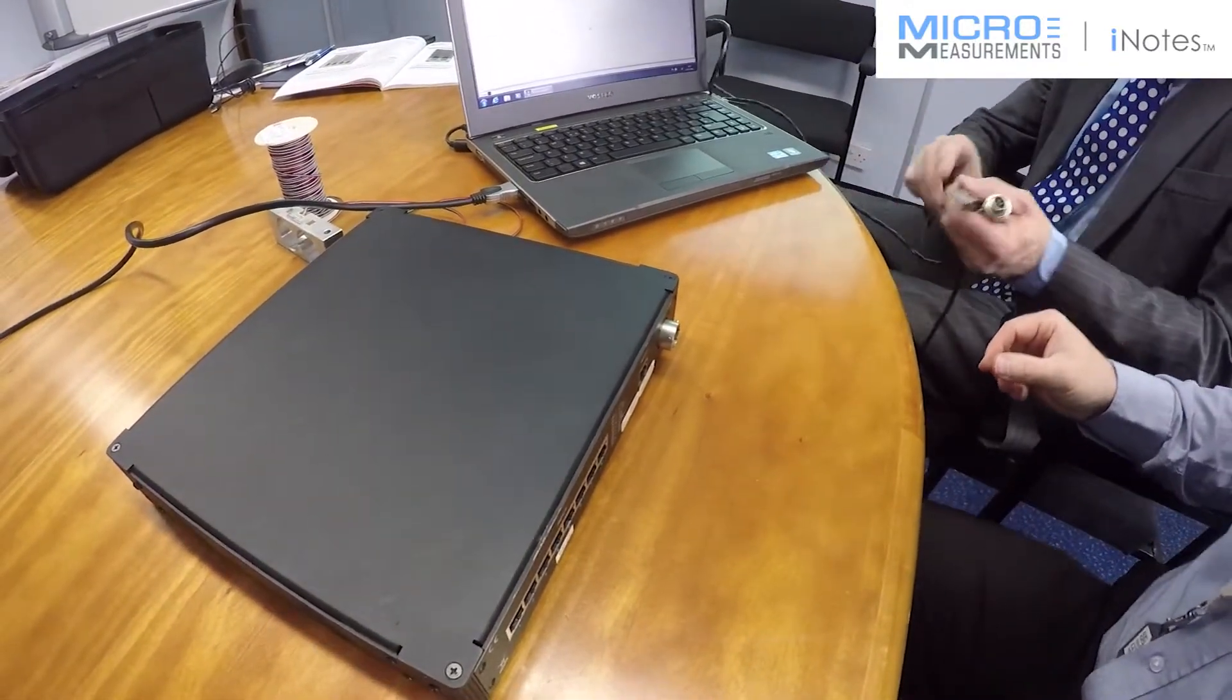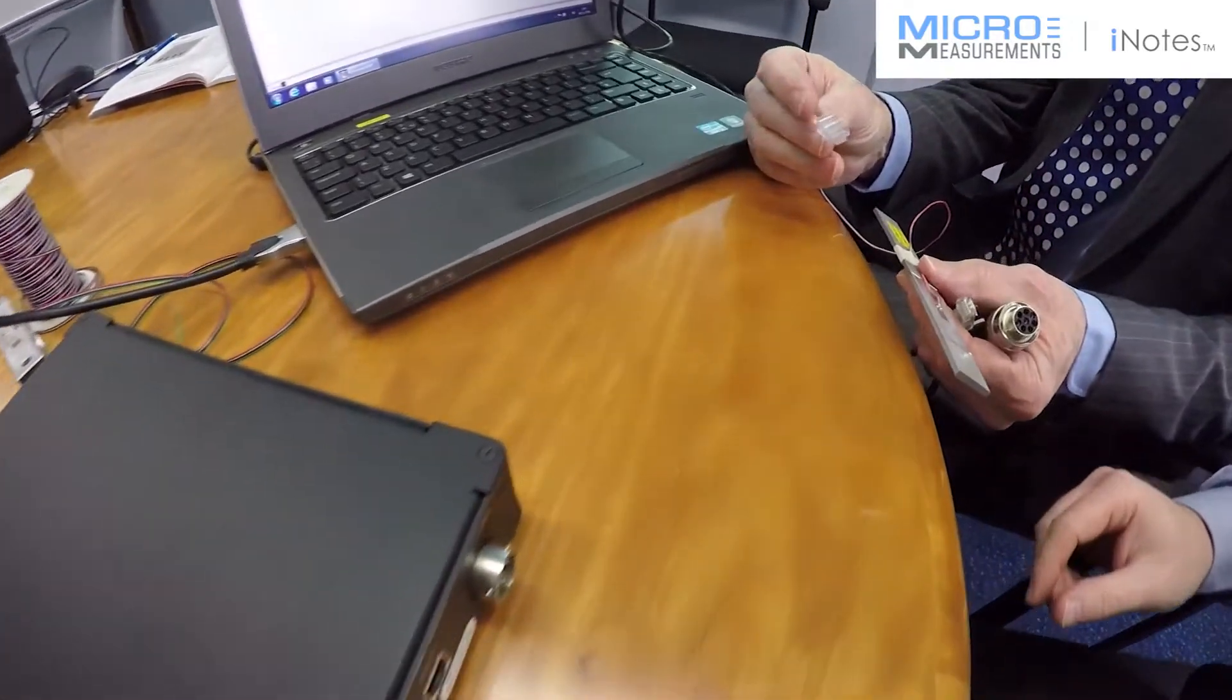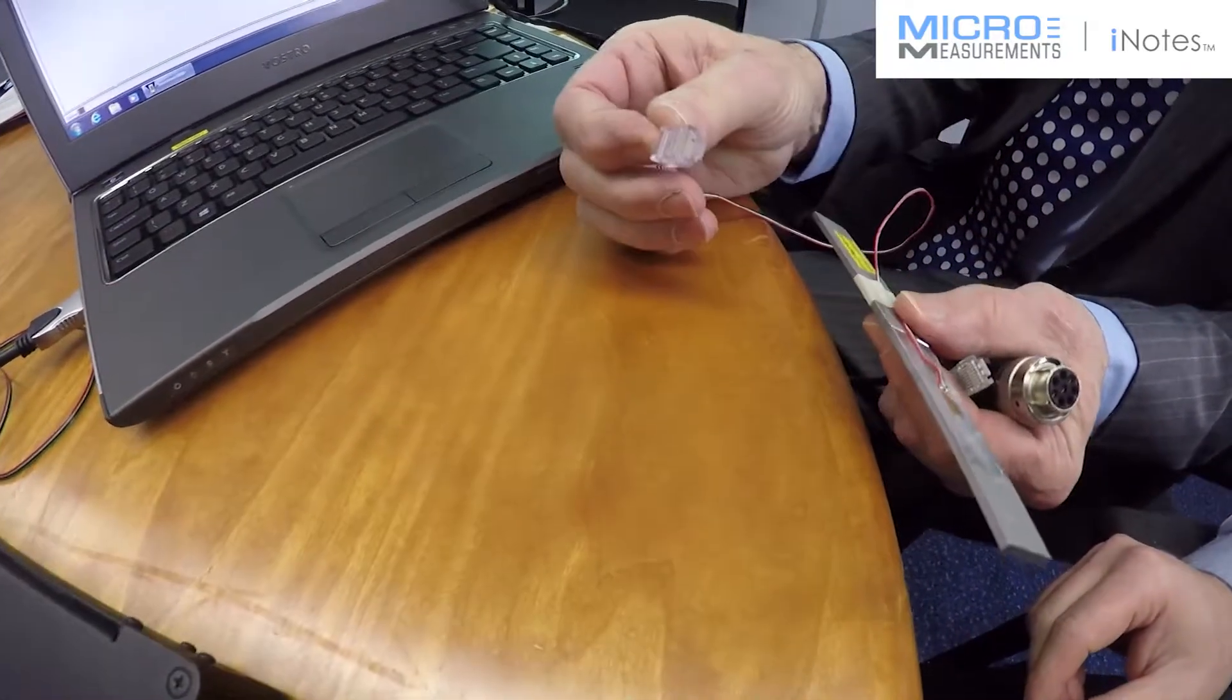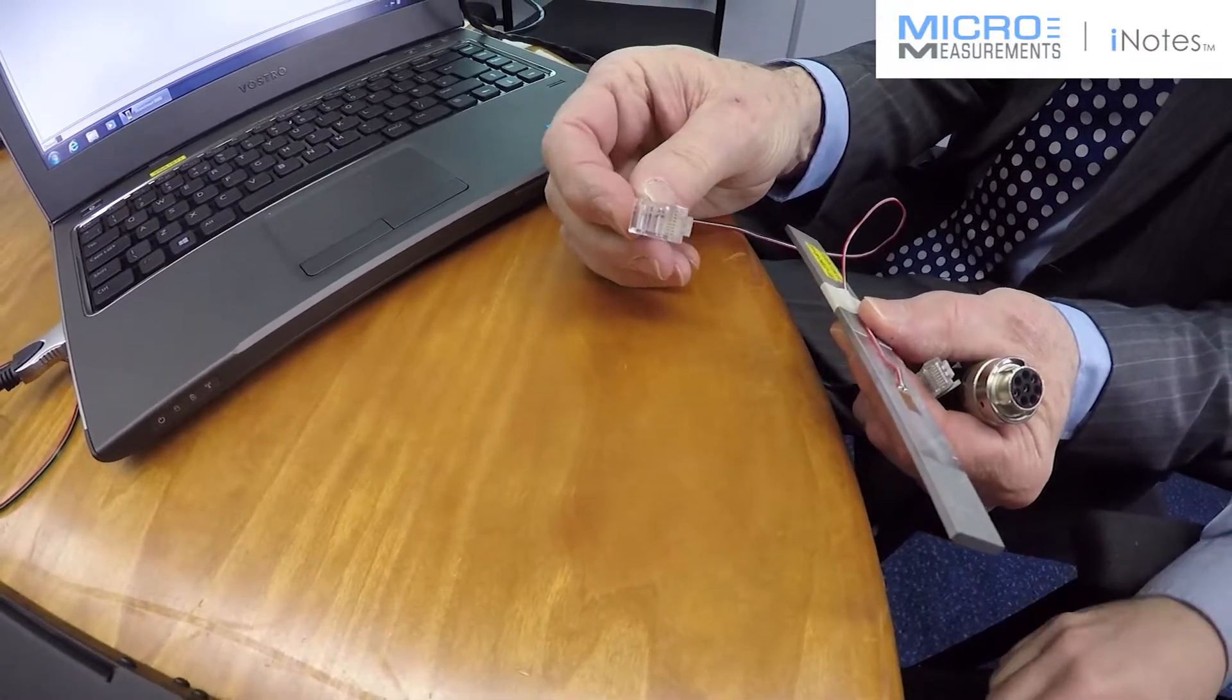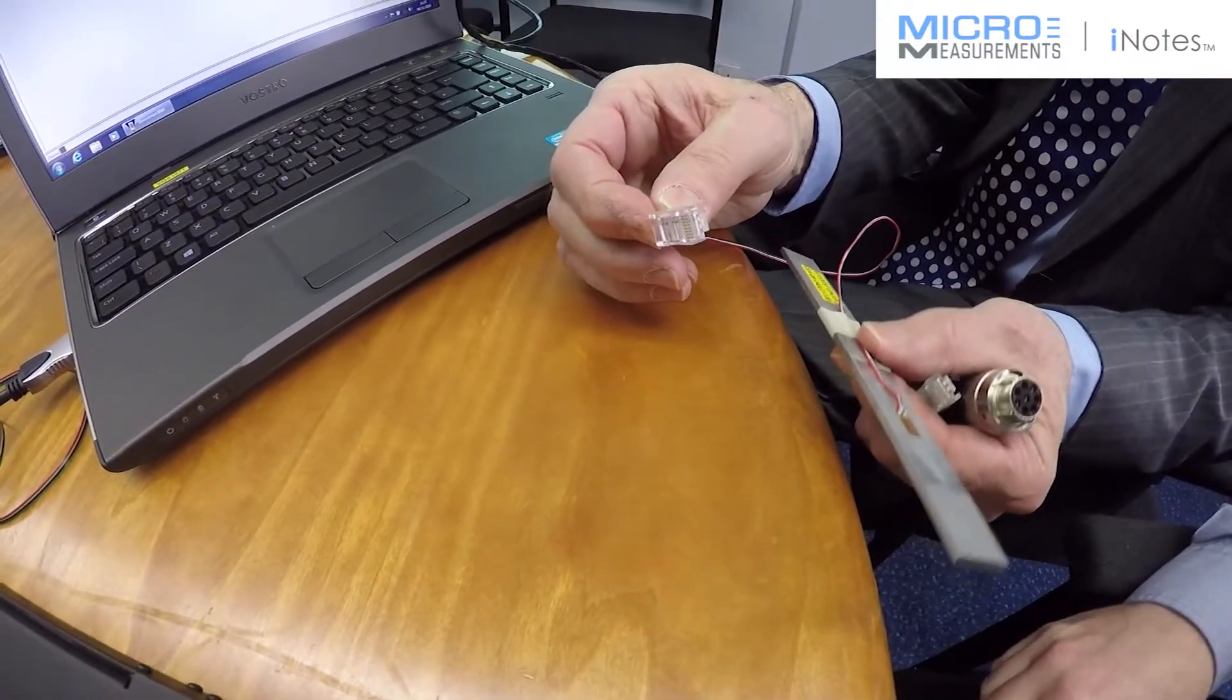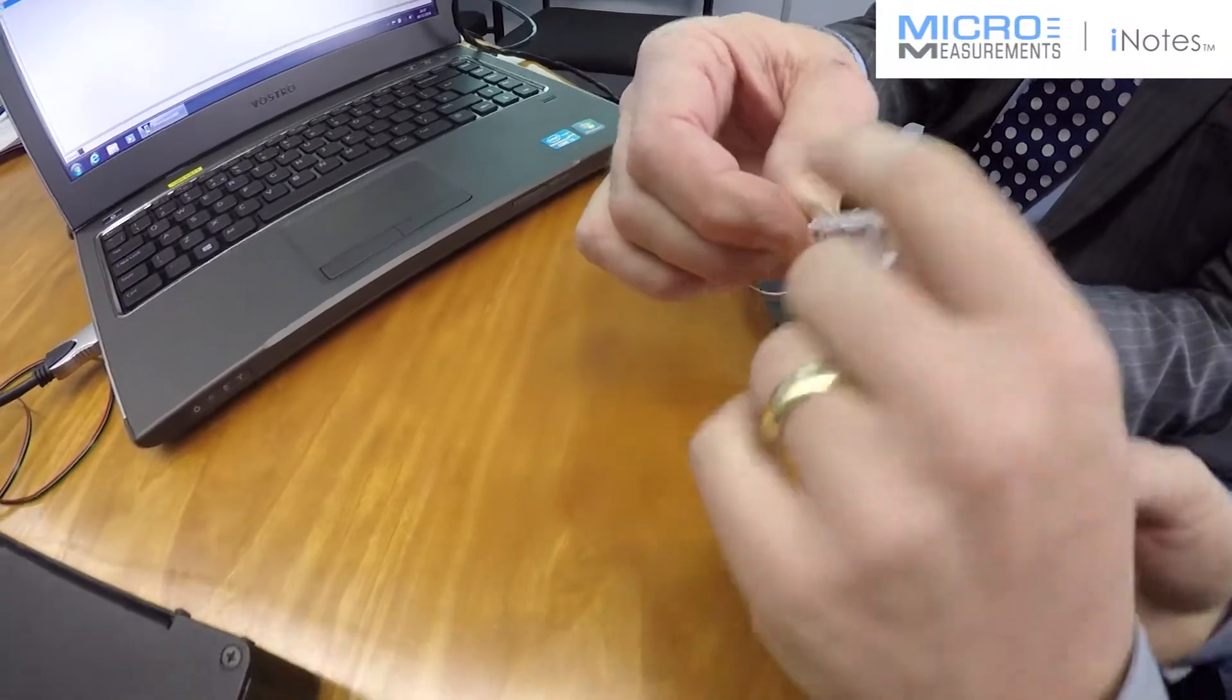Well Alan I've got a quarter bridge strain gauge on a beam here which I'd like to see connected to the system 8000 and I'd like to see how the software is set up to actually get me data from this beam. Perhaps you could give us a demonstration of how to do that.